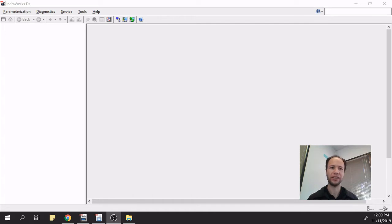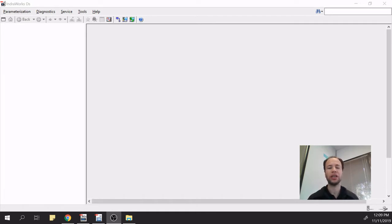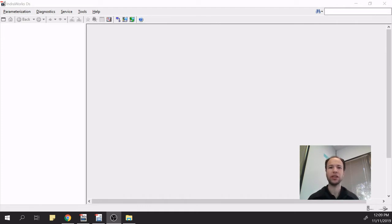It's important to mention that IndraWorks MLD, IndraWorks MLX, and IndraWorks MTX are also known as IndraWorks Engineering, because they are more powerful — you can create projects inside, save files, so it's more than just a simple automation software. So let's start talking about the main features of IndraWorks DS.